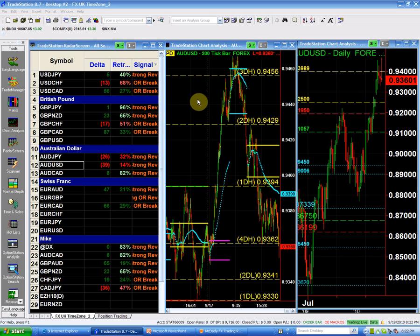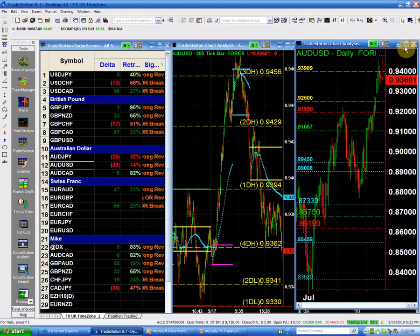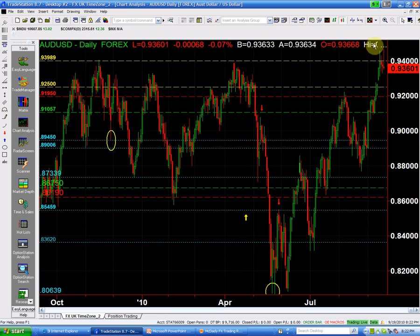Let me just finish because I already recorded the Aussie dollar. As I told you in the introduction, on the intraday we do have a minor — I made a mistake, I sometimes transpose numbers. It should be 79.64.